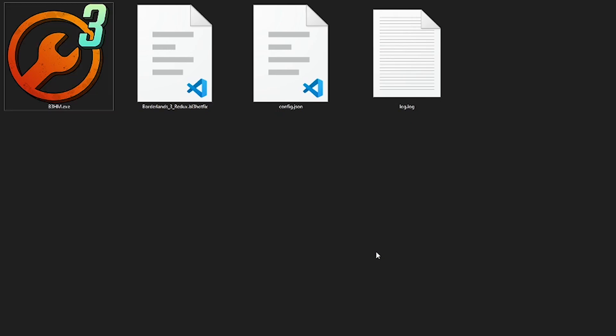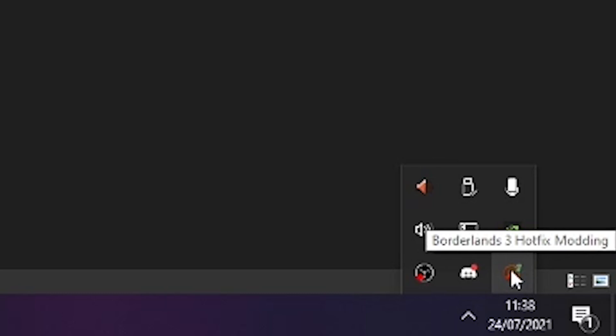Once you've allowed it through, on the bottom right of your screen you may see the icon for B3HM pop up right next to where the clock is on your PC. If you don't see that, click the arrow next to the clock and up will pop a box of icons which you should see the B3HM icon inside.